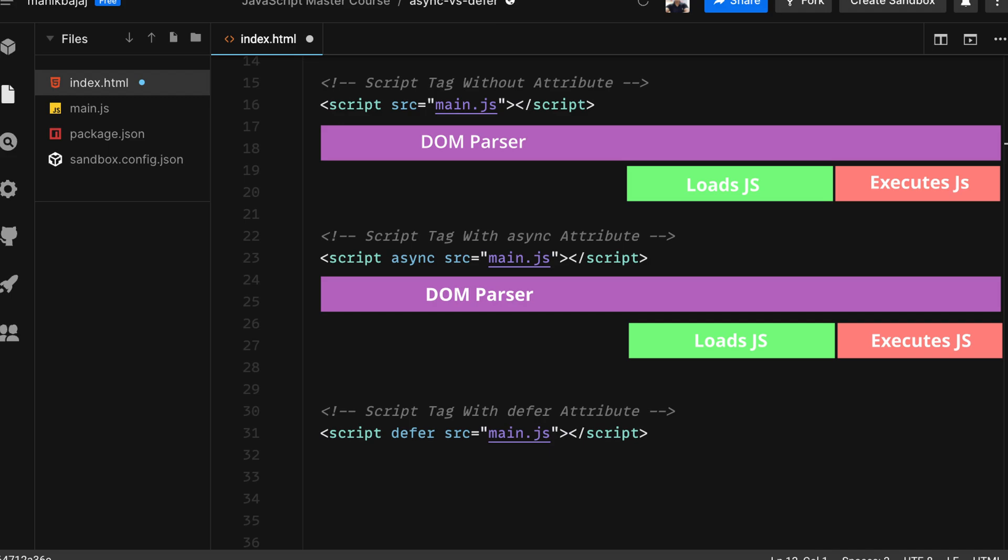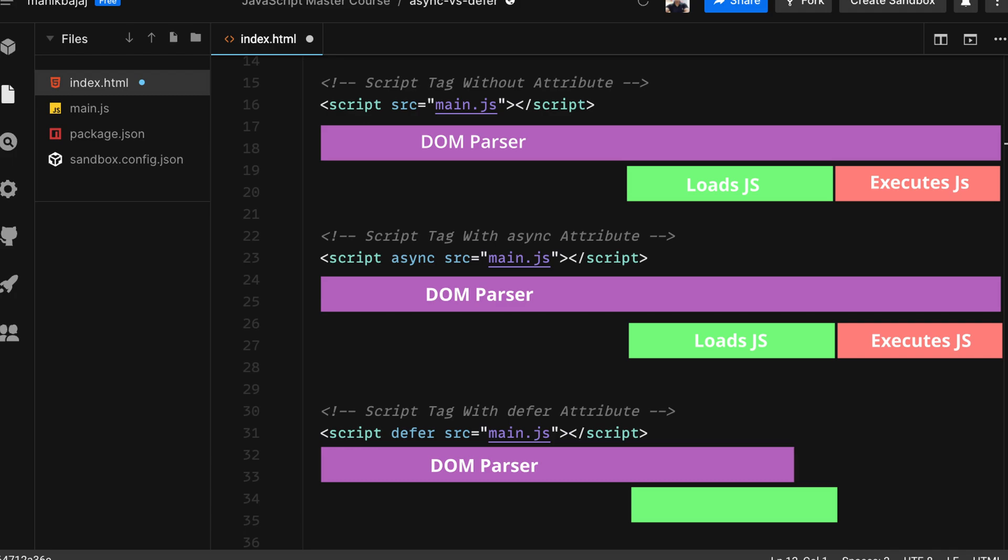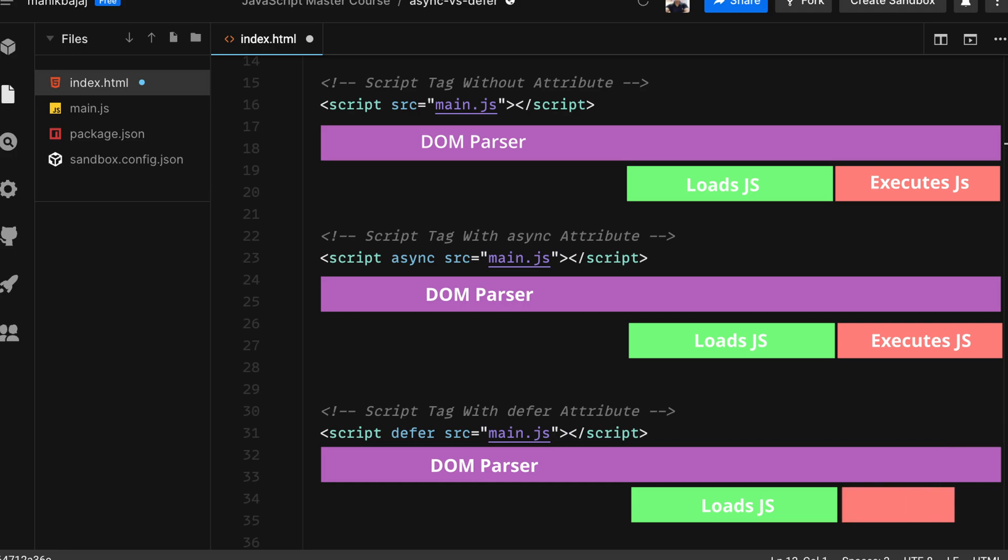The third case is a script tag with the defer attribute. In this case the browser starts parsing the DOM, and as soon as it comes across the script tag with the defer attribute, it starts loading JavaScript as well, just like it does with the async attribute. The difference here however is that it does not execute the JavaScript file.